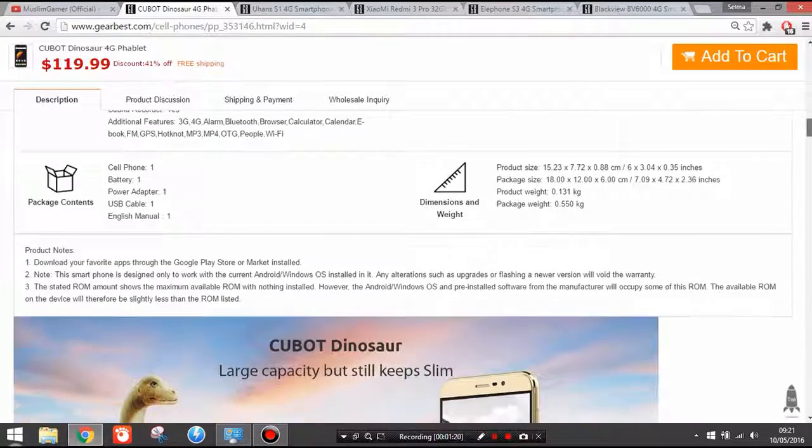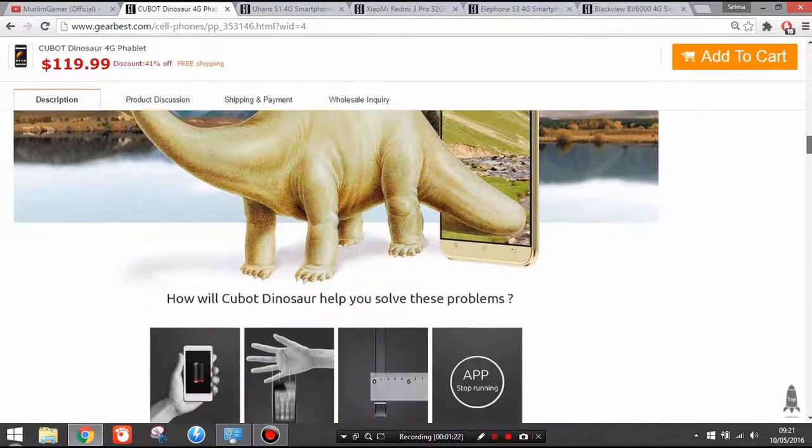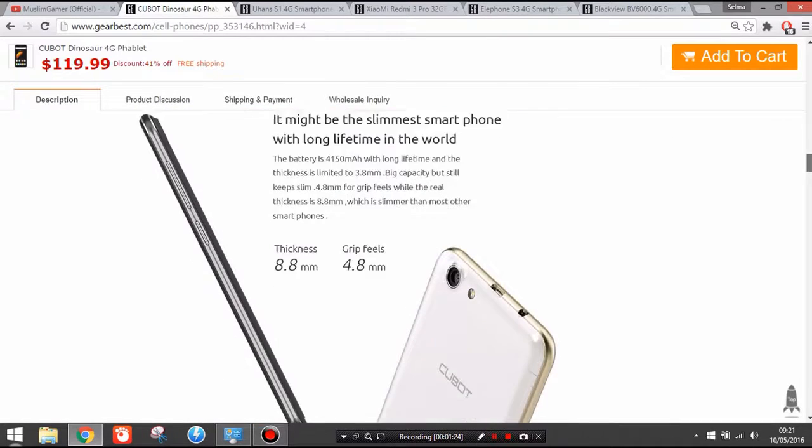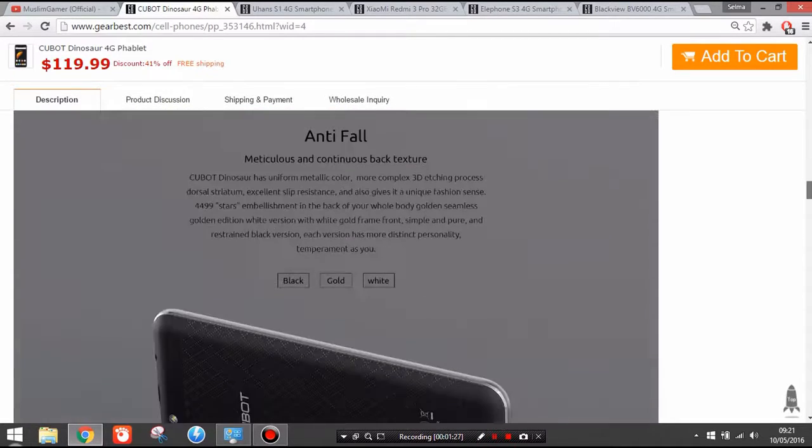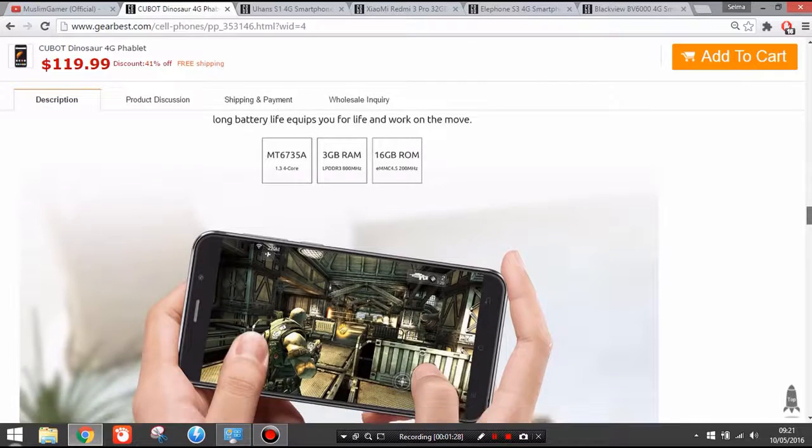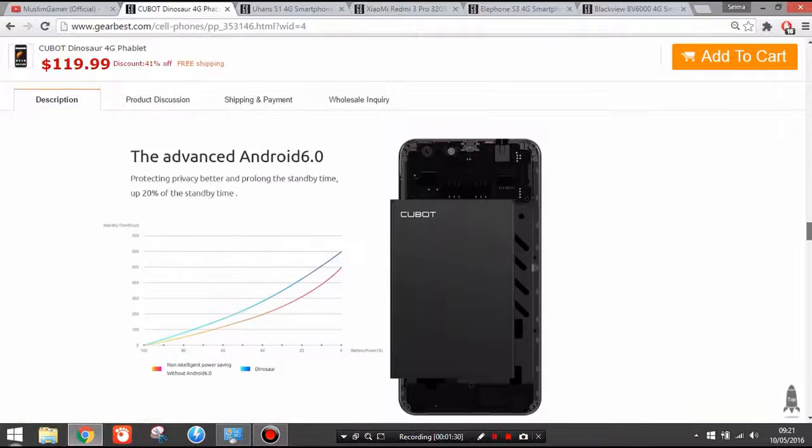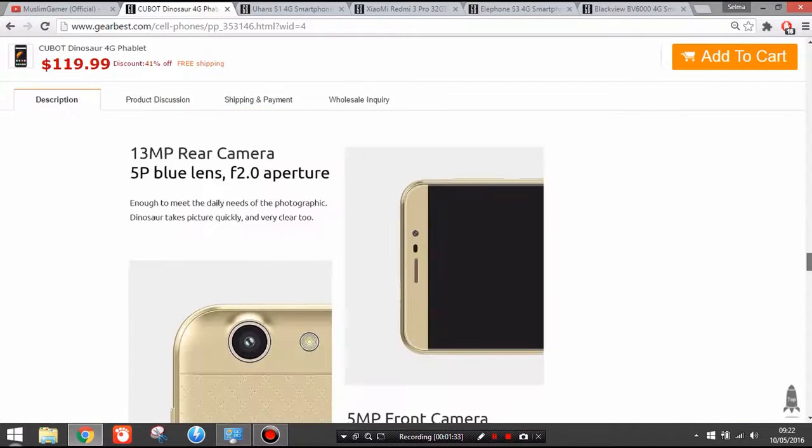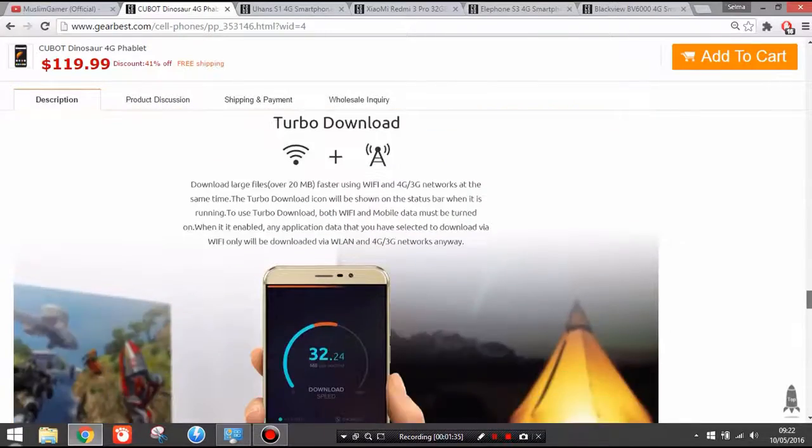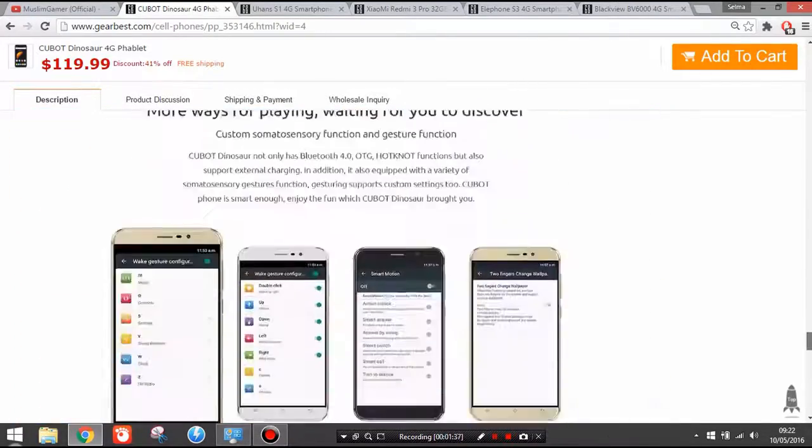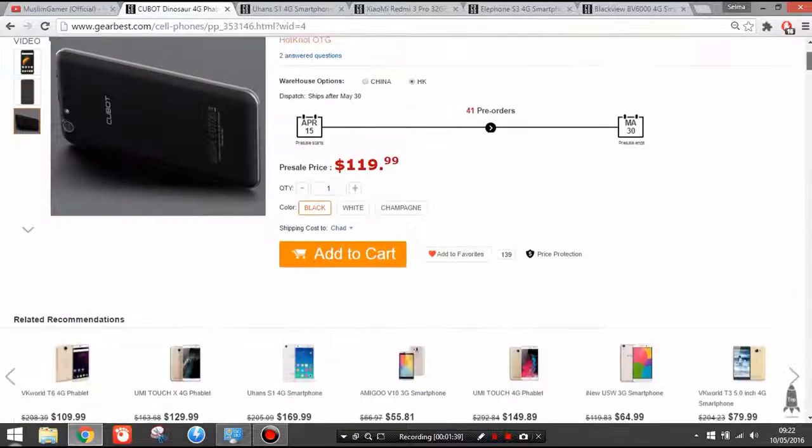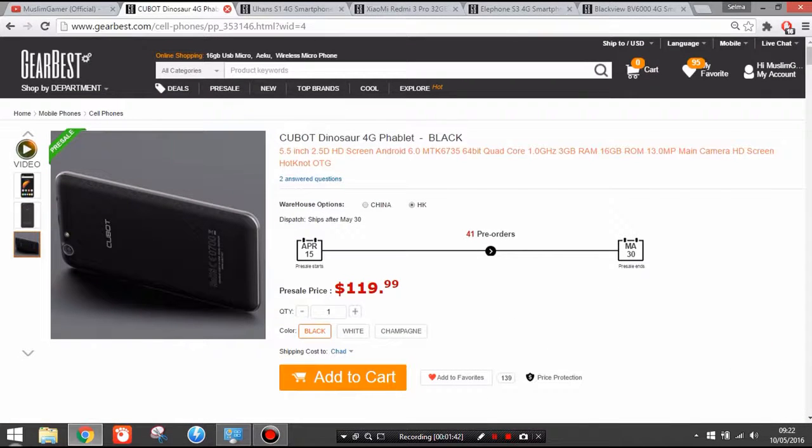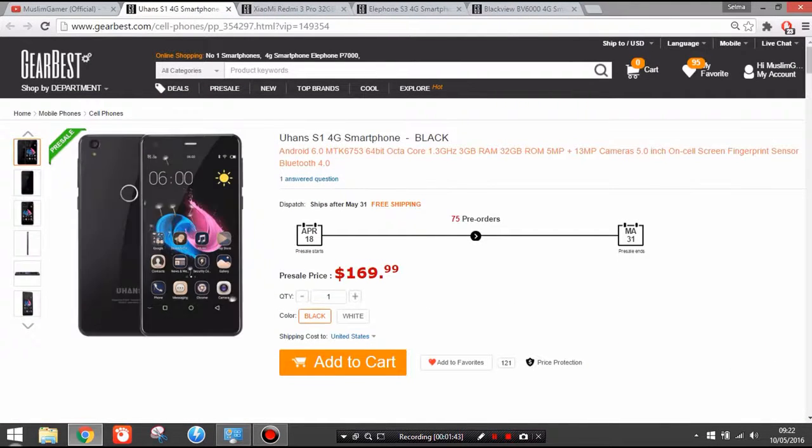The battery life is above 4000 mAh, so probably that's why they call it Dinosaur. It has a slightly better design than the Cubot Note S and it's a lot thinner than Cubot Note S, but the design resembles the Cubot Note S.